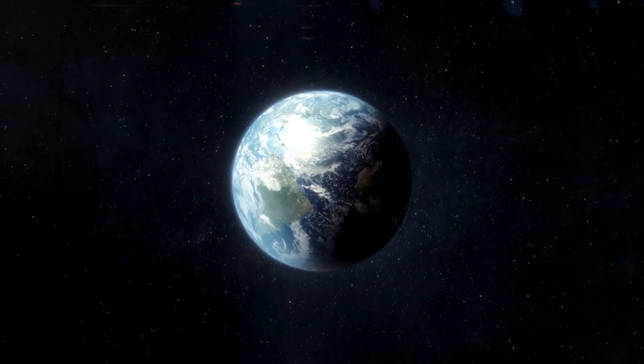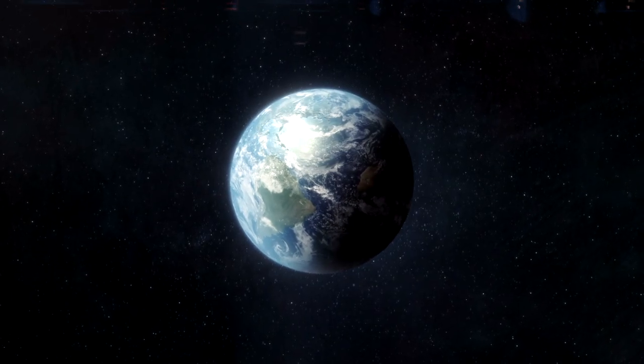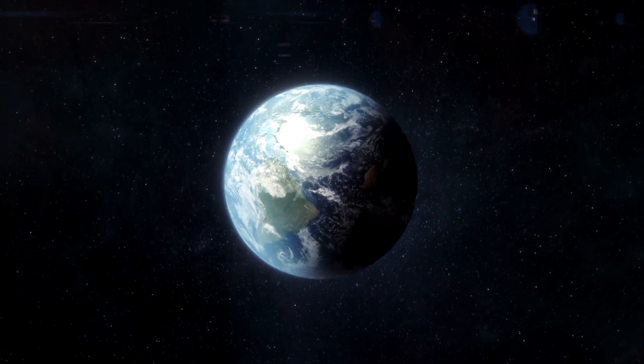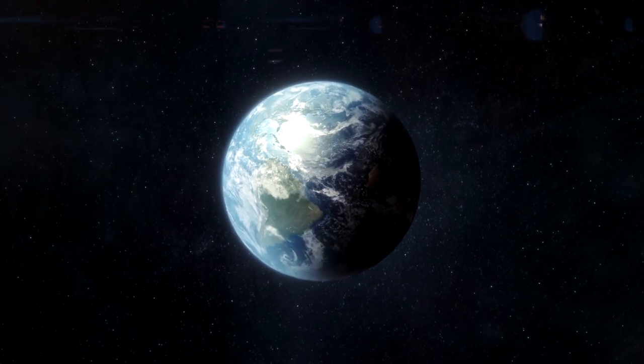Only time will tell how space colonization will occur in the future and how it will compare to living on Earth. Until then, I hope this image inspires you like it inspires me every time I see it. May there be peace on Earth. Thank you for watching my channel. Please like and subscribe and have a wonderful day.